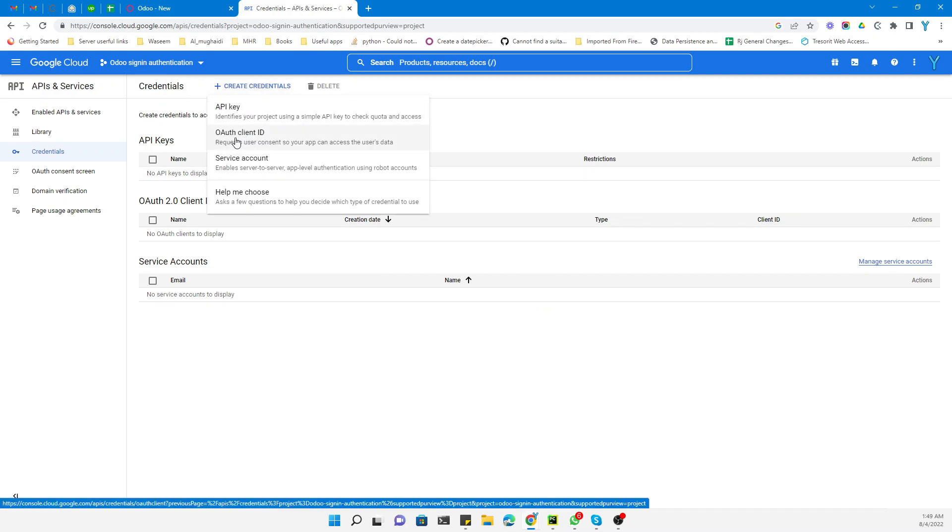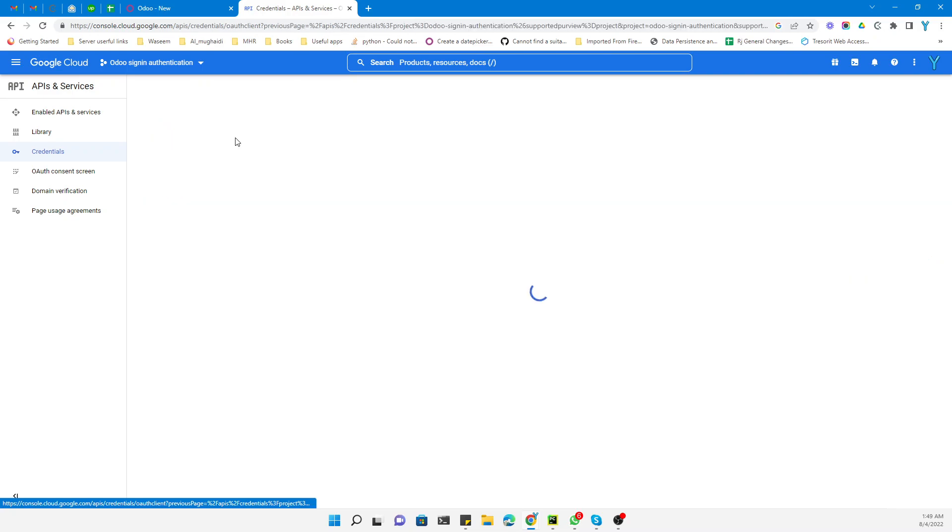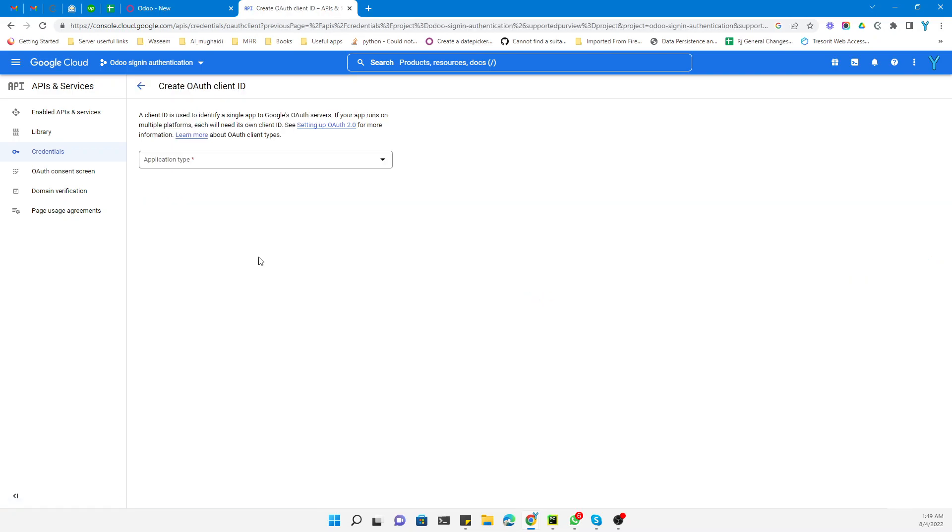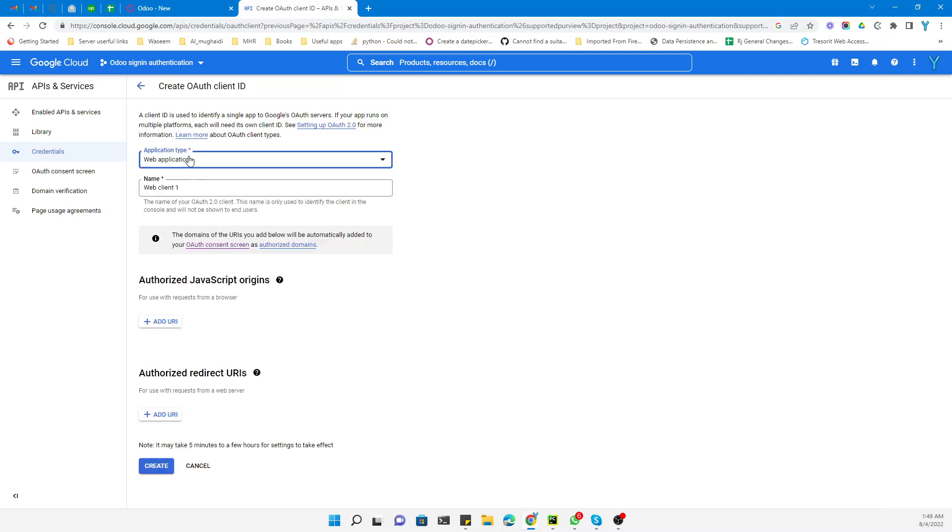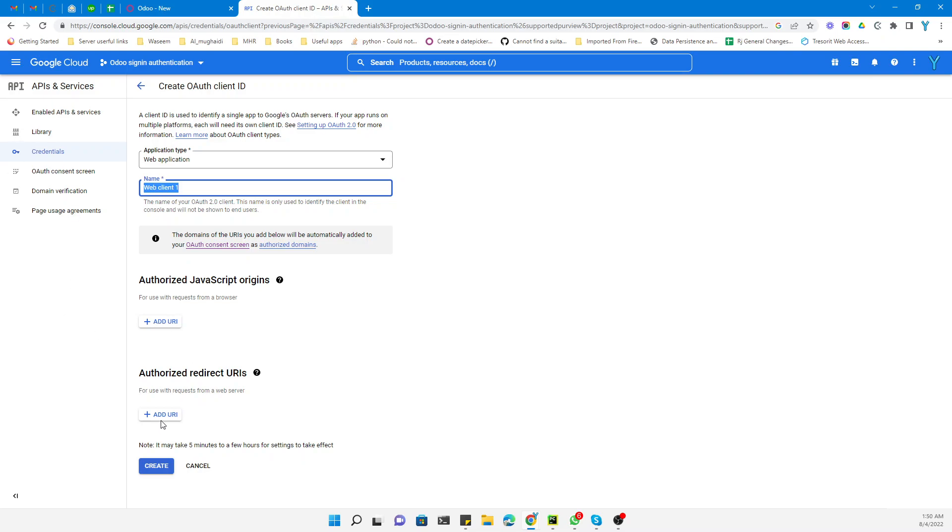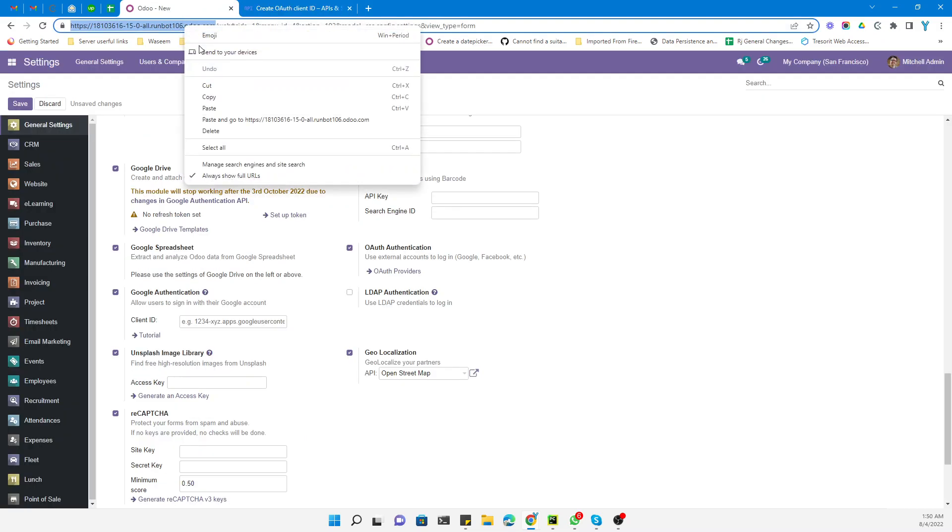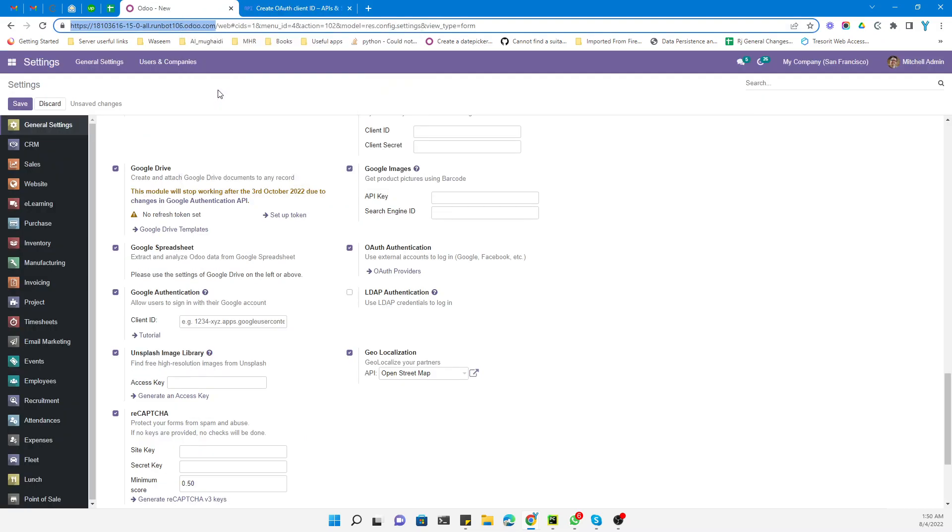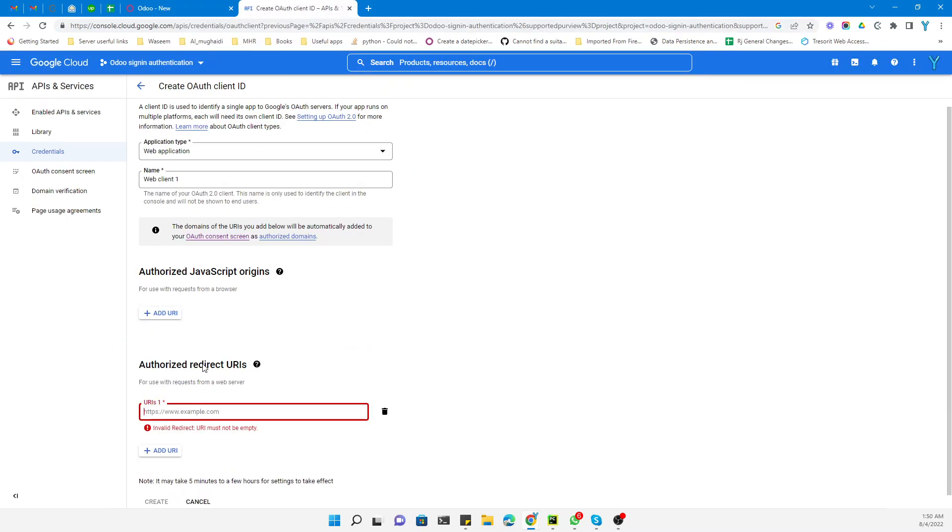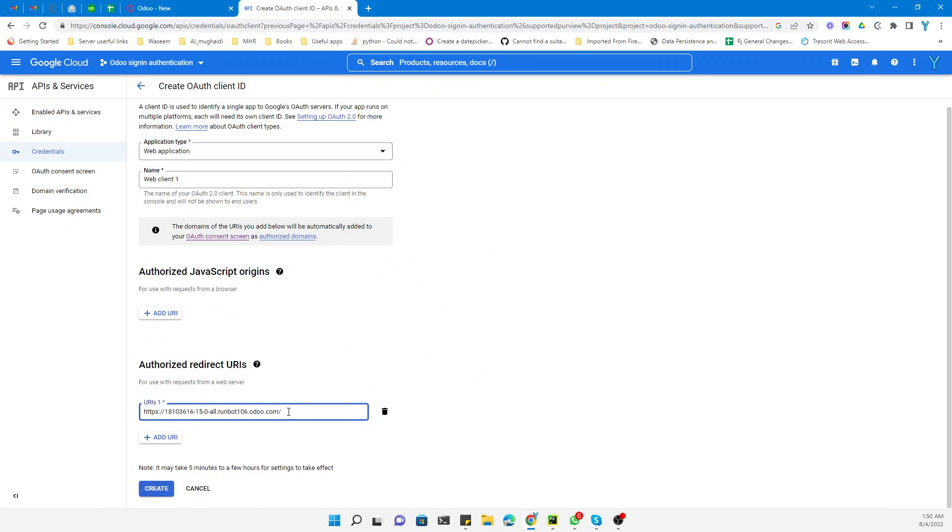Select Web Application as the application type. Here you need to add the authorized redirect URIs. Copy the specific URL from Odoo and add it here.